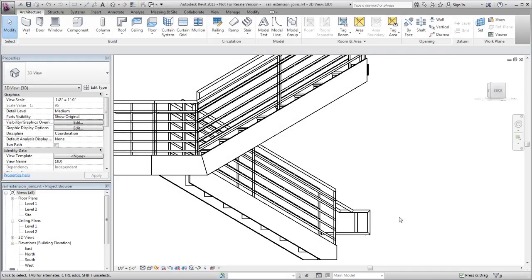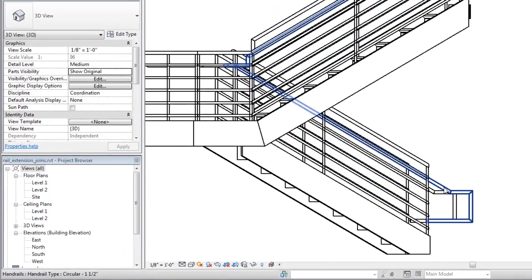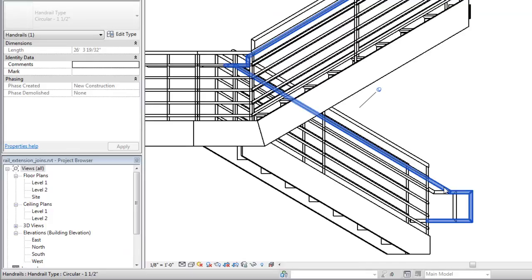The method used for rail joins is determined by the type properties of the continuous rail, but you can override the join method for a specific join if required. Move the cursor over the handrail and press Tab until the continuous rail is highlighted, then click to select it. The pin icon indicates that no rail instance or railing system type changes have been made to the selected rail.